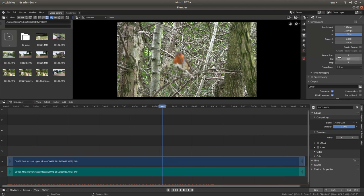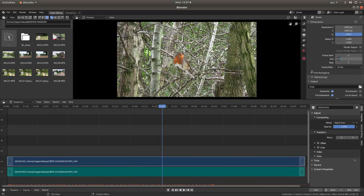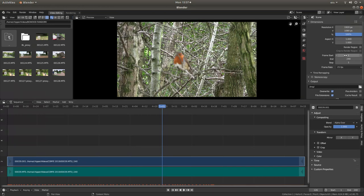So you need to change this. If you come up to the top here you will see something that says end 250. If you left click here and just type in 240 or whatever your clip is, it just has to match up to this figure here.